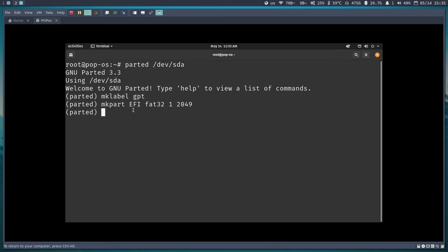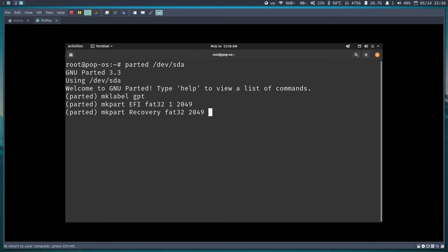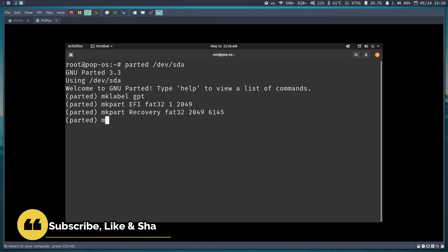This partition stores the Linux kernel and software needed to bring the OS up and running. Next, I'll make a recovery partition. This allows Pop OS to store the OS binaries — similar to a USB or ISO image — so in an emergency we can recover the system from it. It starts at 2049 MB and adds 4 GB, ending at 6145 MB.